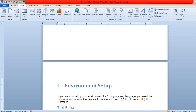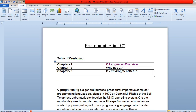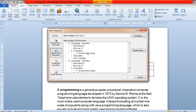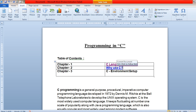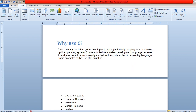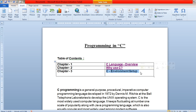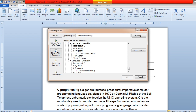Similarly, to connect 'Why using C', go to the Insert menu, click Hyperlink, click 'Place in this document', select 'Why use C', and click OK. Whenever you Ctrl+Click on it, it will redirect you to that particular content. This is how internal hyperlinking works, and some more options are also available.